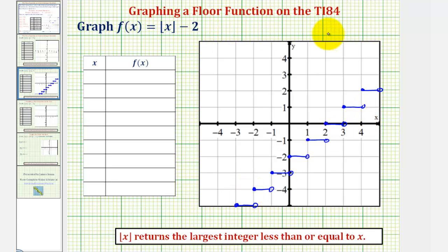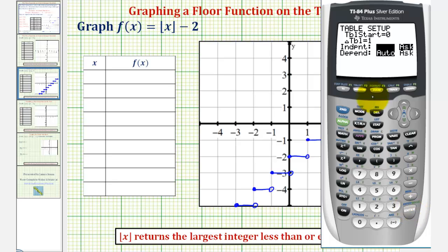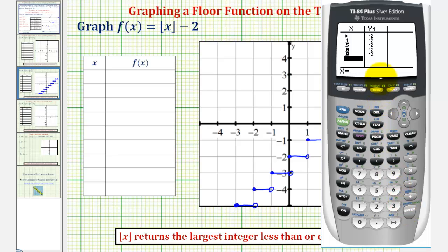If we do want to check some function values, we could use the table feature of the calculator. Press second table set, go down to independent and highlight ask, then press second graph. Let's check the function values along this piece from zero to one. So x is zero enter, point one enter, point five enter, point eight enter — notice all the function values are negative two. Point nine enter. But as soon as we enter the x value of one, the function value jumps to negative one, verifying we have this piece graphed correctly. When x is positive one, the function value is at negative one, not negative two. So our graph looks good.